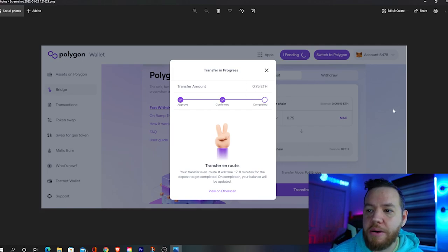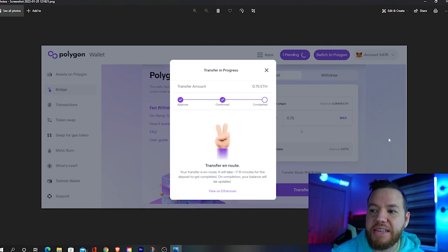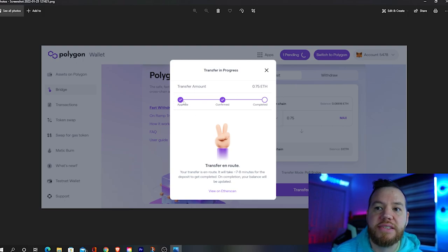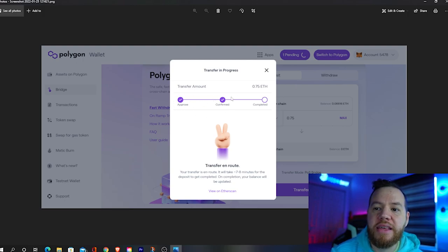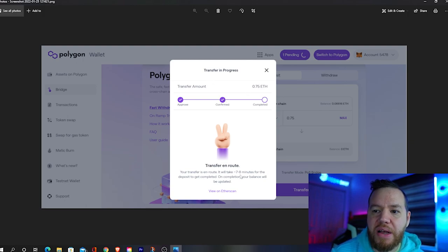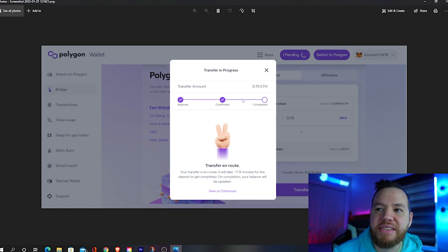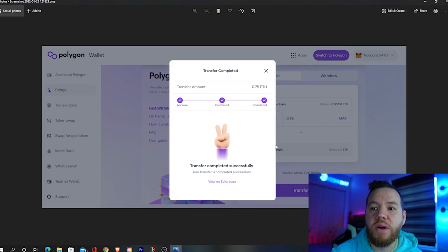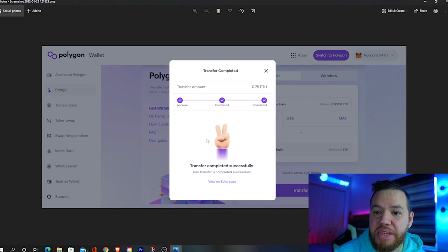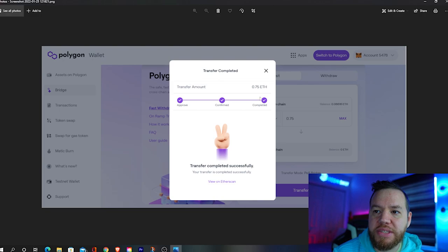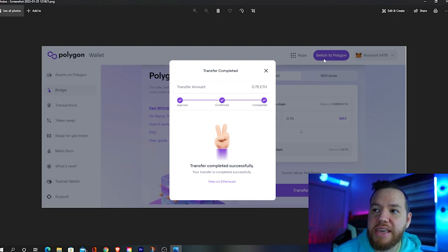I already did mine, so I'll show you a picture of what it looks like. Once you process and confirm the transfer on your MetaMask, it will say 'approved', then 'confirmed', and you'll be on this window for about seven to eight minutes before it's completed. You'll see it say 'pending' here. Once completed, you'll see 'transfer completed successfully' and it will no longer say pending. At that point you're all set.